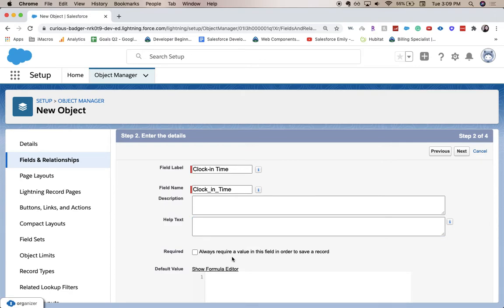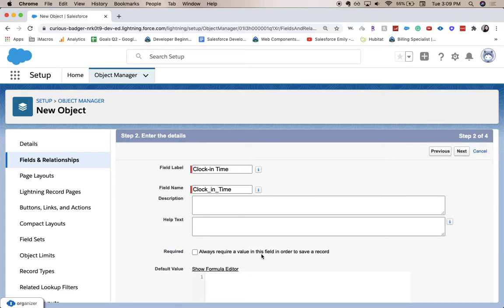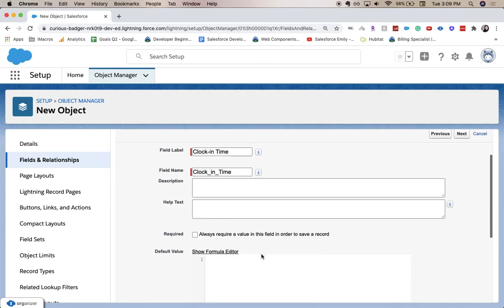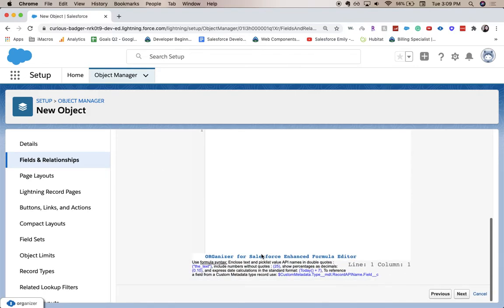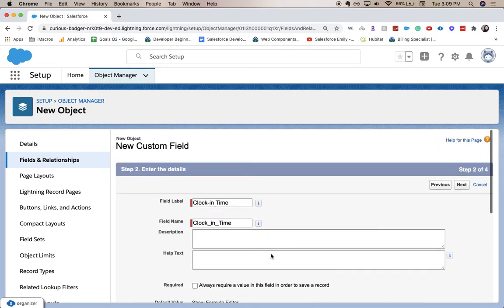And you're going to either make this required or not required in order to save and add a default value. I'm going to leave those both blank and click next.